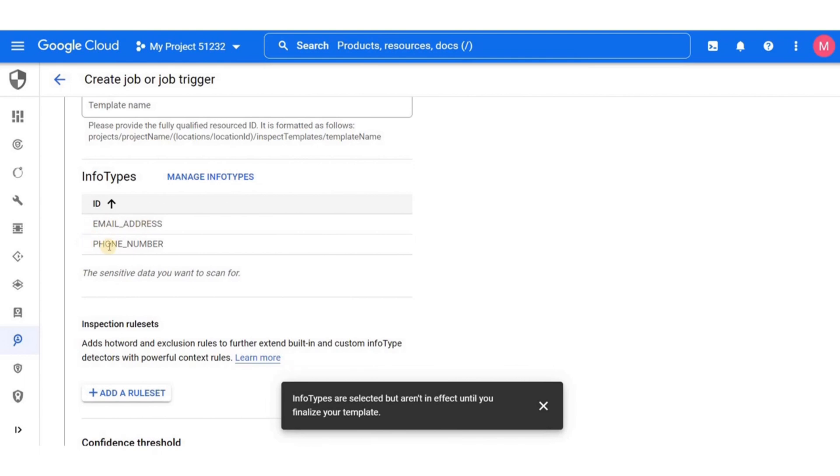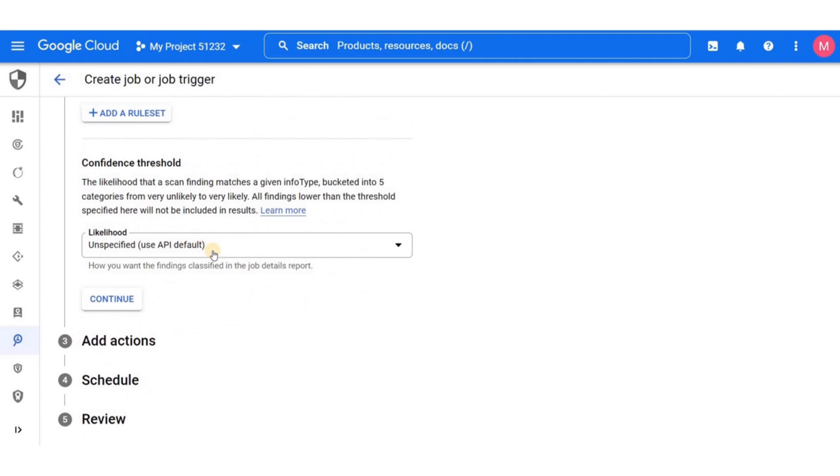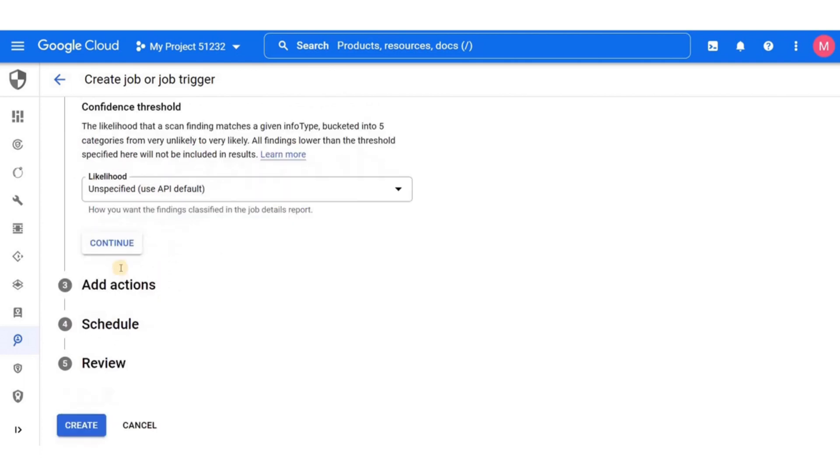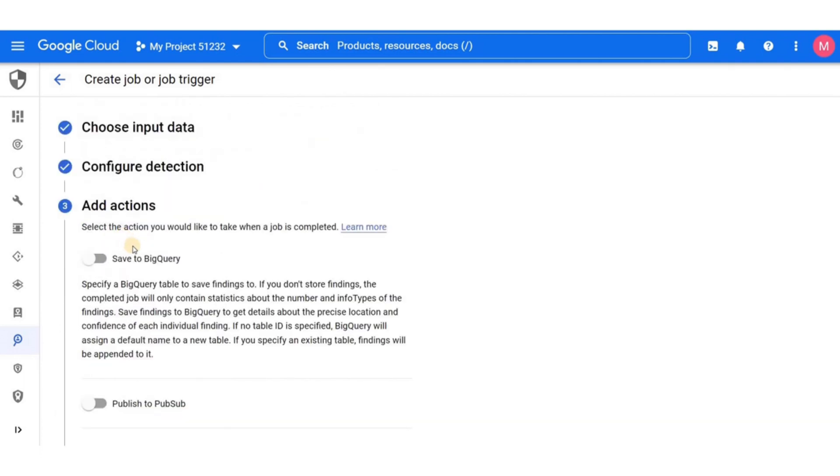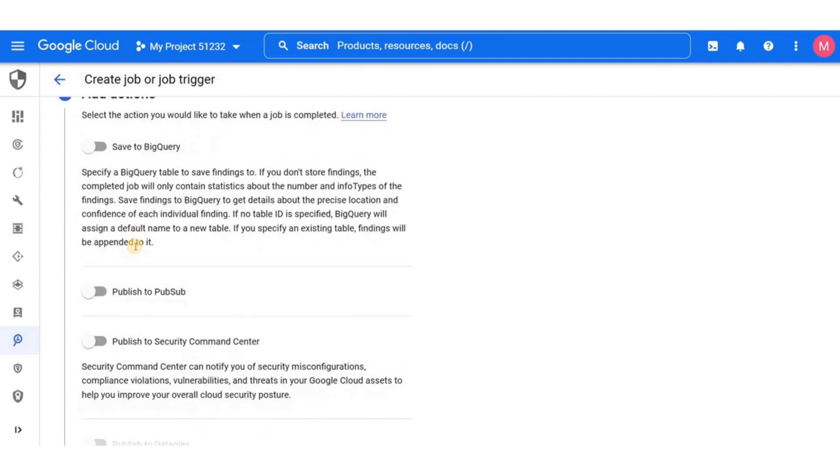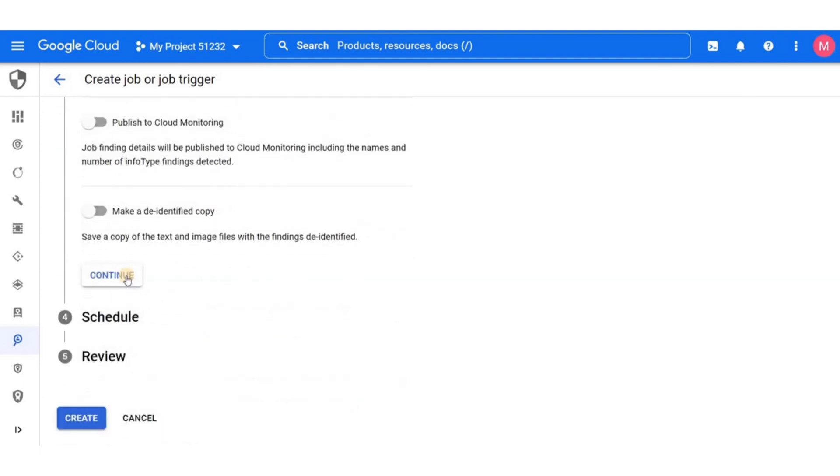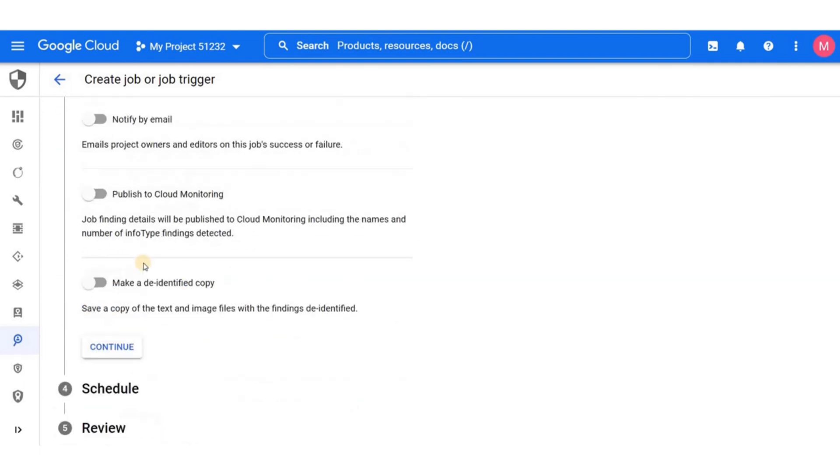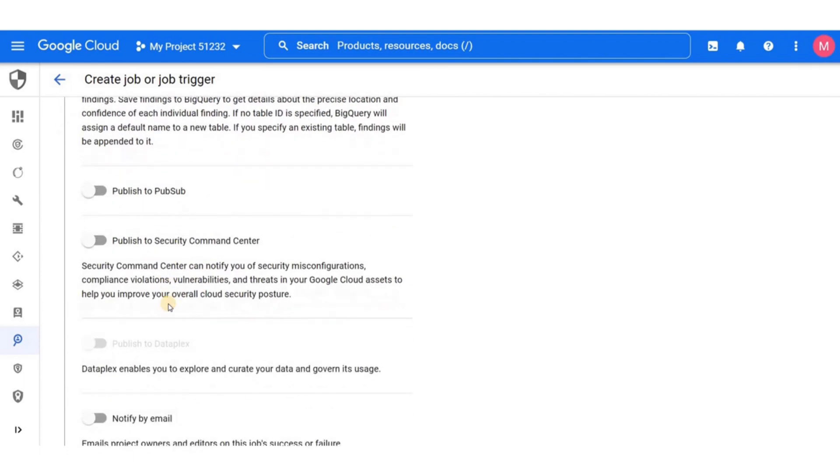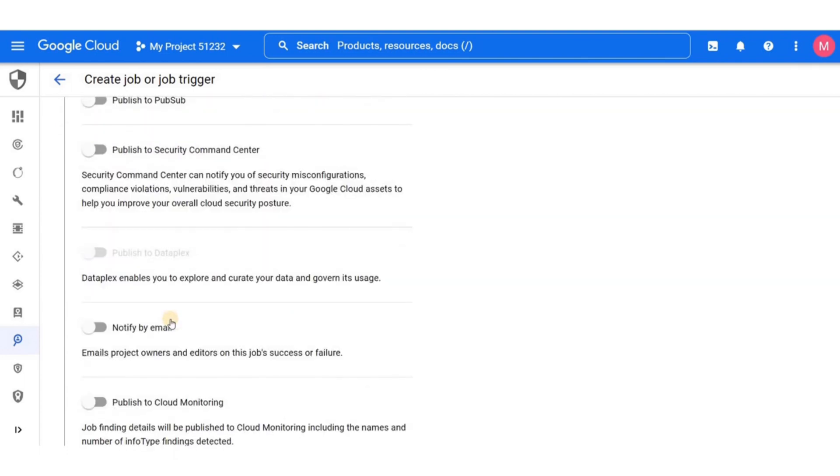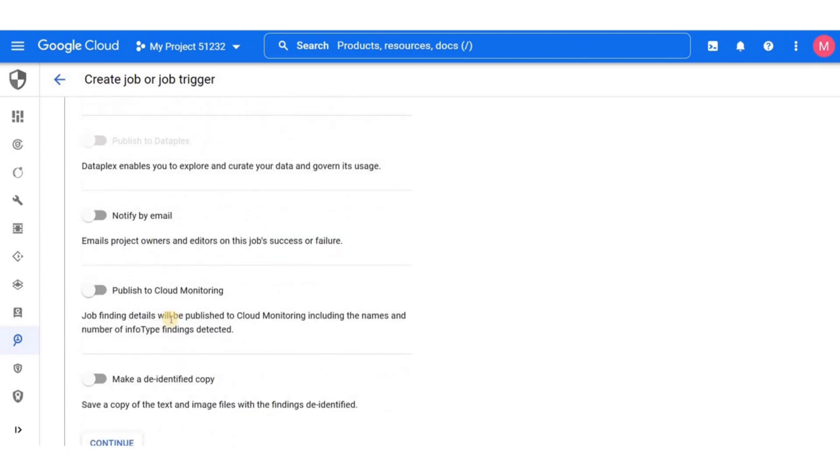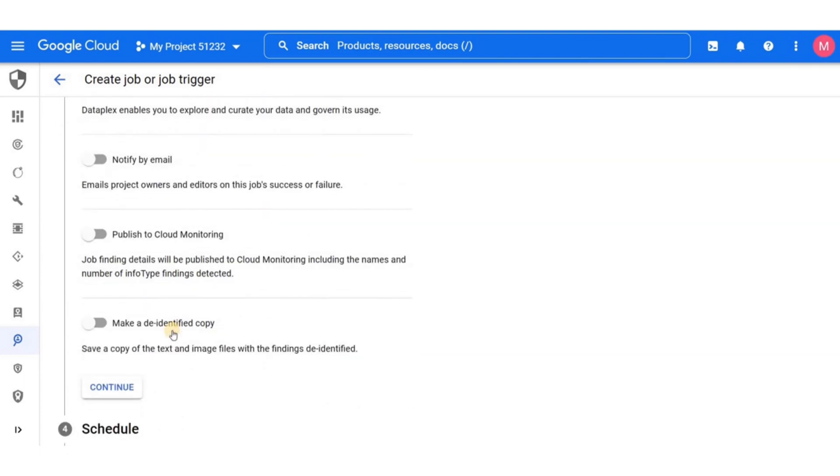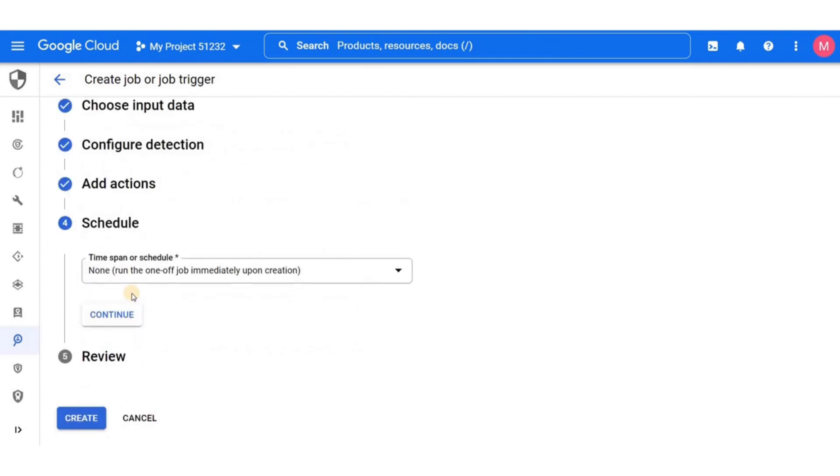And moving further on down, we have the confidence threshold which is a scale for likelihood. So here you can actually bring the scale down to possible or all the way up to very likely. Next up we have add action. So we can now action on the job when it is completed. You can save it to BigQuery, publish it to cloud pubsub, publish to cloud security command center, and you can be notified by email on the job success or failure. So we are just going to leave all these options off and click on continue.